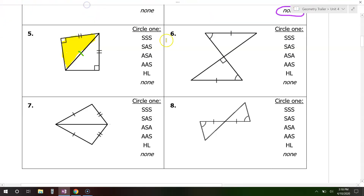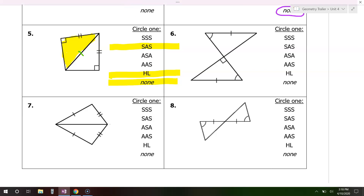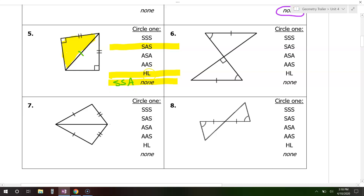Notice that we have two sides and an angle. Whenever I have two sides and an angle, there are three possibilities: side-angle-side, hypotenuse-leg, or none. Let's start with hypotenuse-leg. Hypotenuse-leg is only for right triangles, and this is a right triangle. Do we have a hypotenuse and a leg marked? The green mark I just put — that is the hypotenuse; it's across from the 90 degrees. And a leg is just any other side. So we have a hypotenuse and a leg — this is hypotenuse-leg.